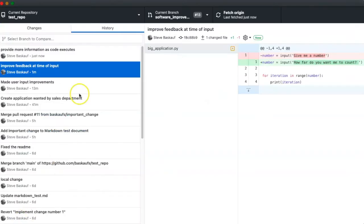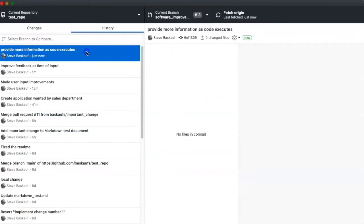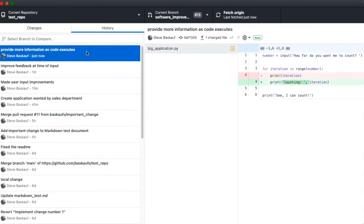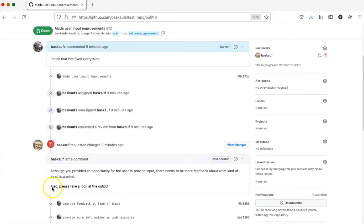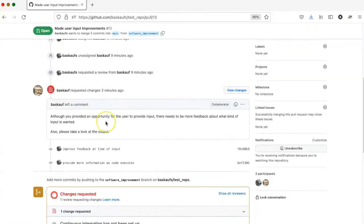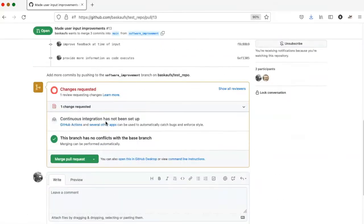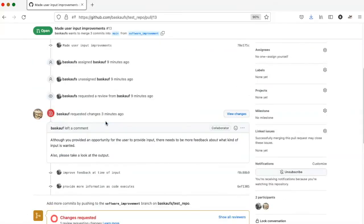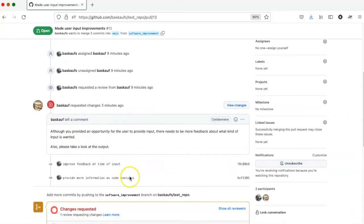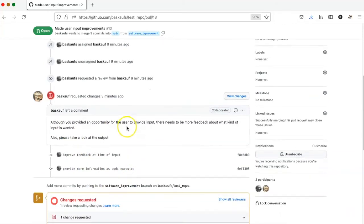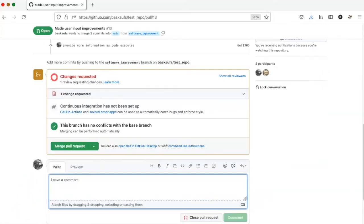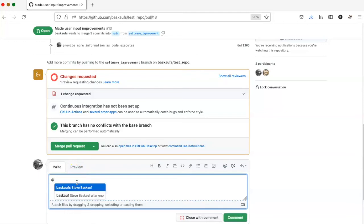I have now pushed two more changes up to GitHub. And when I look at the pull request, I can see that these additional changes have shown up after the review. I'm going to add a comment here asking my collaborator to take another look.